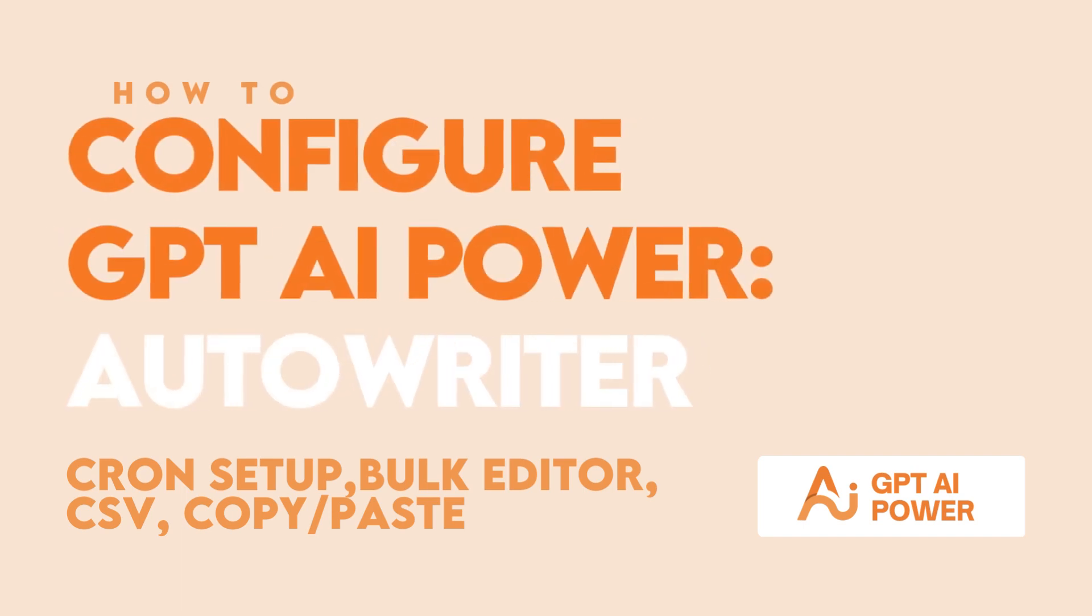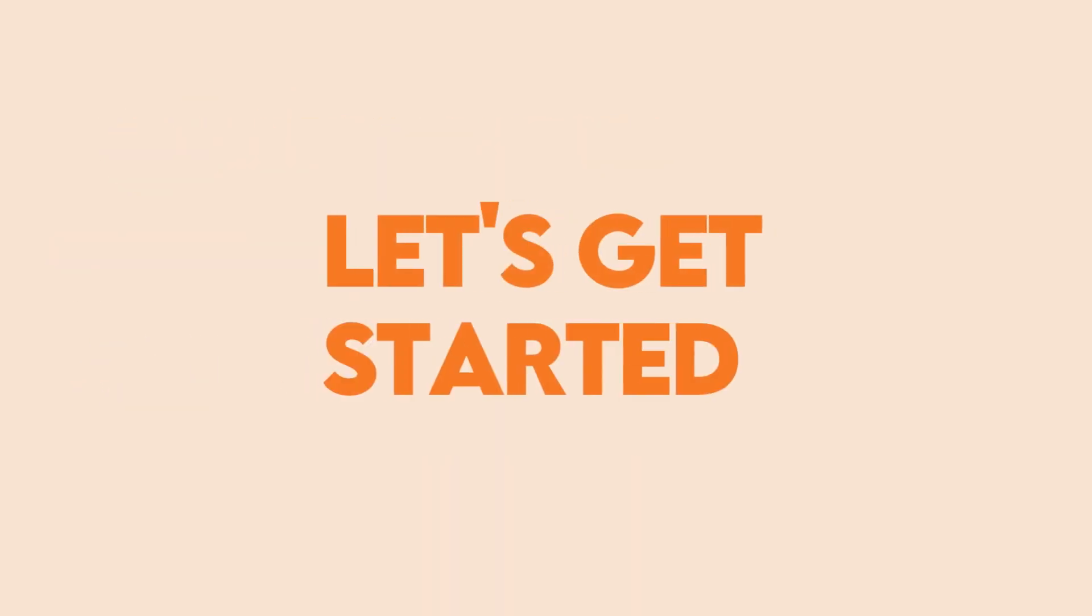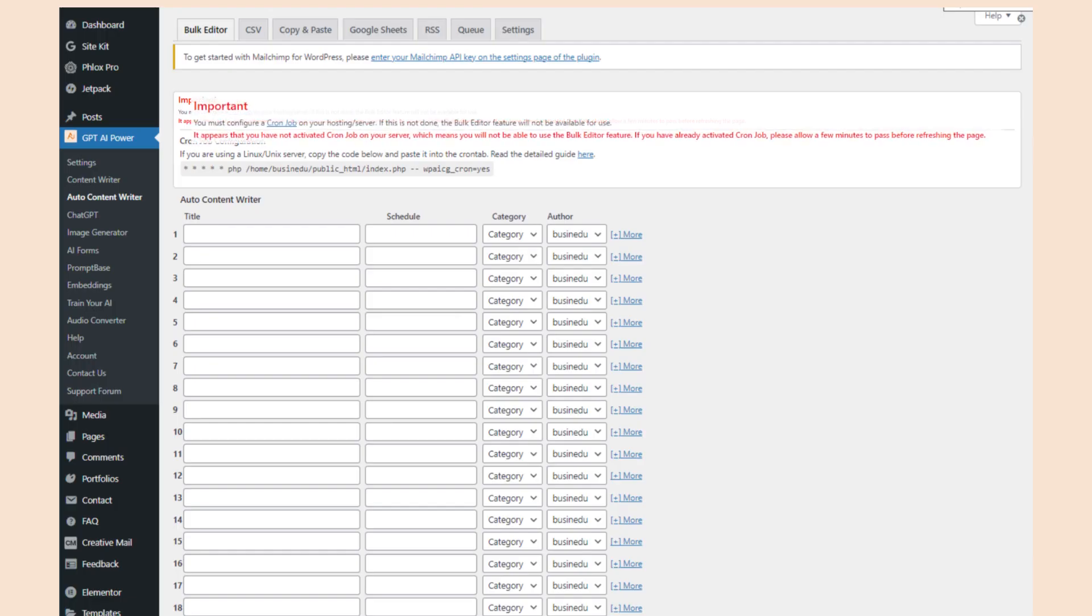GPT AI Power's Autowriter is one of its most powerful features. This allows you to almost completely automate the content creation and posting on your website, and is super easy to set up.